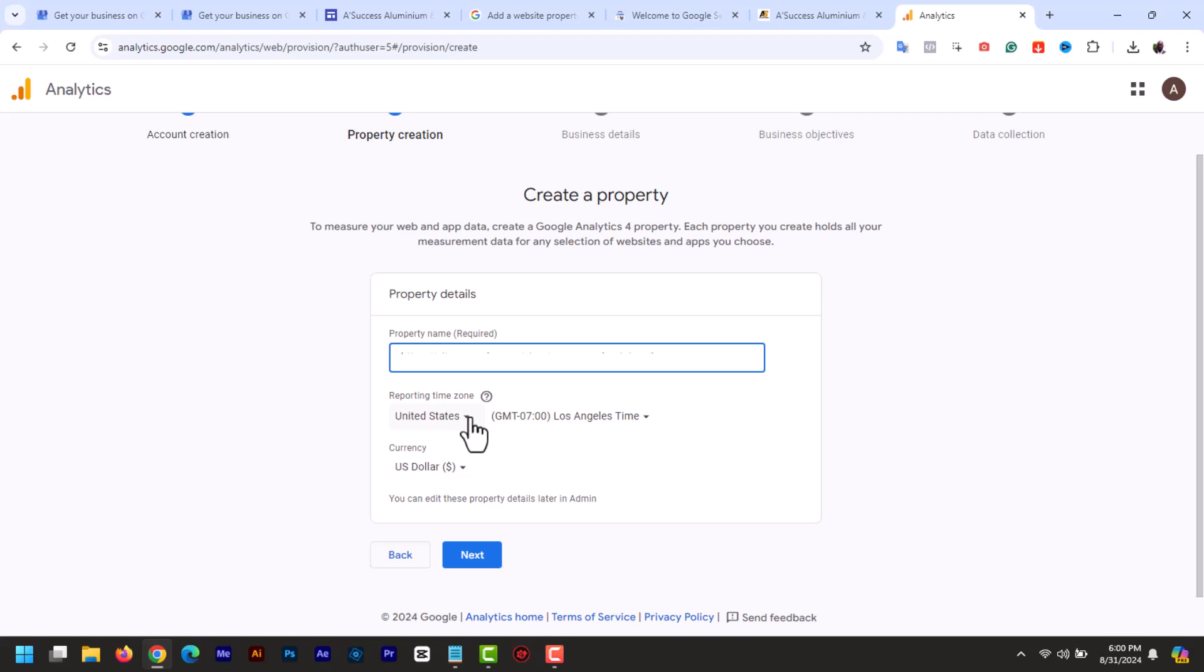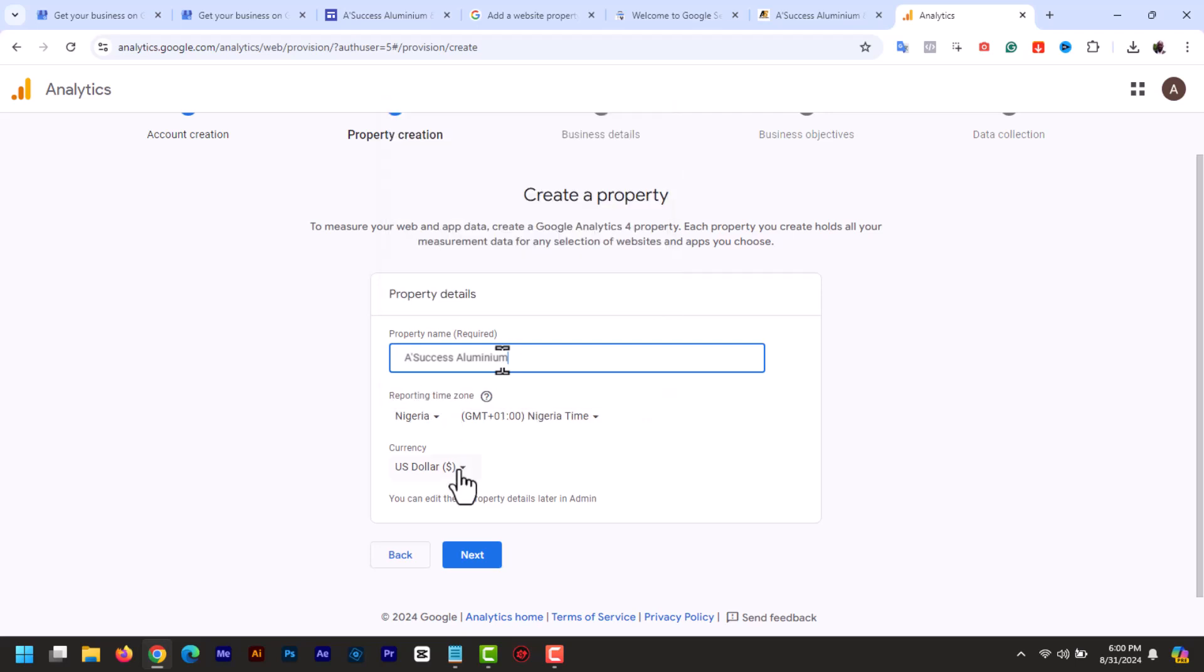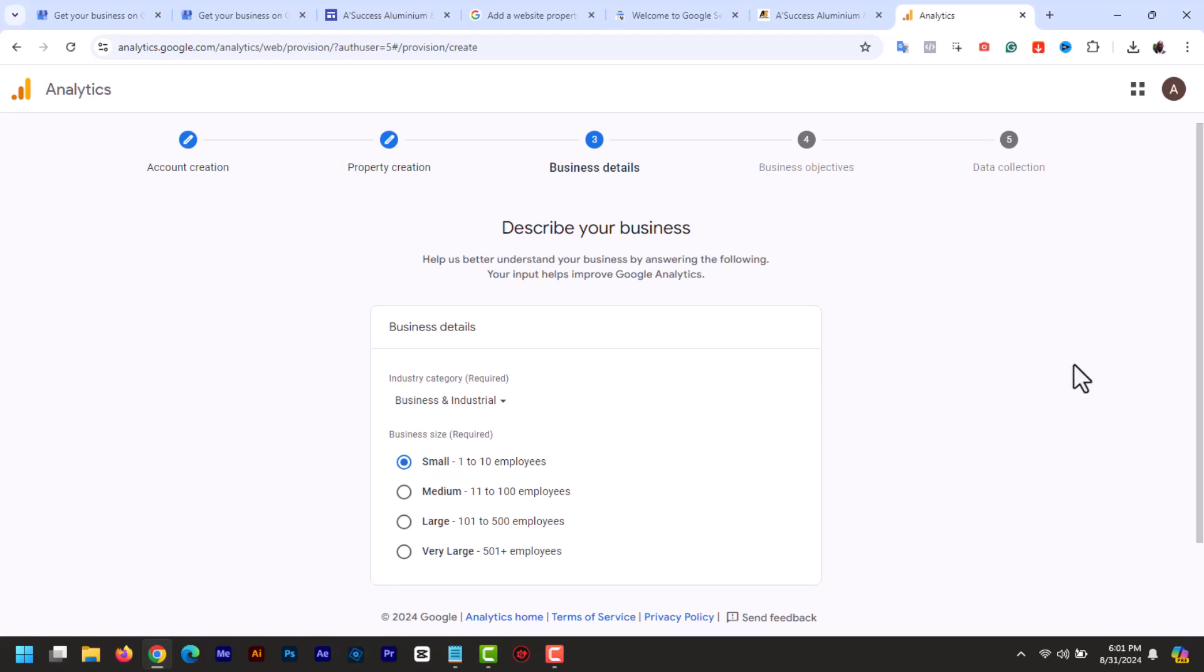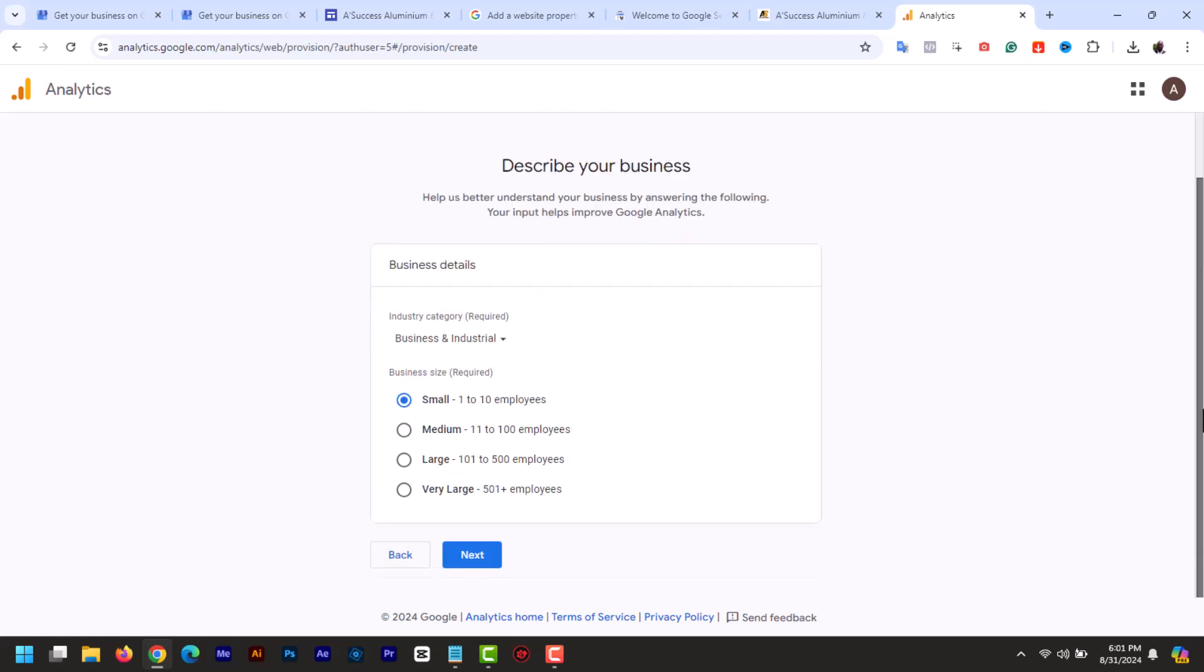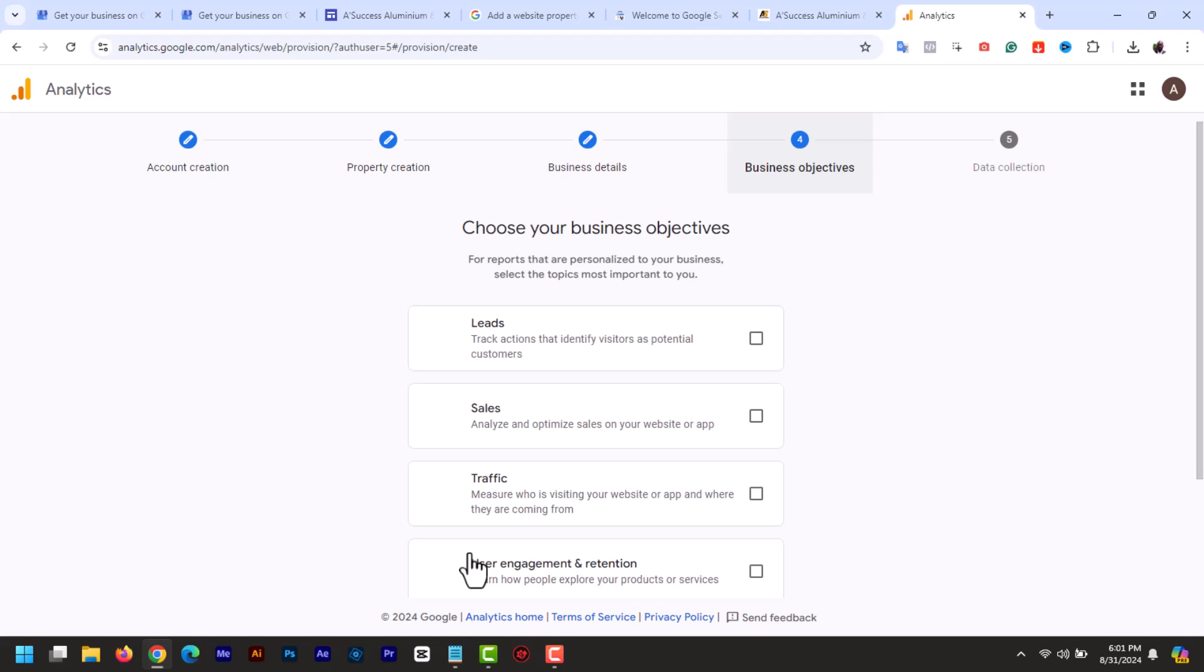Then property name. Add the name again and then add your time zone and click next. Then business size and business category. Choose the size of your business and then select the category your site belongs in. Then click next.